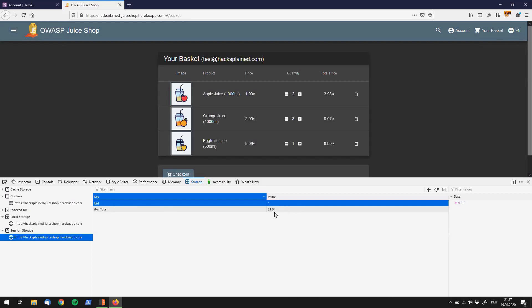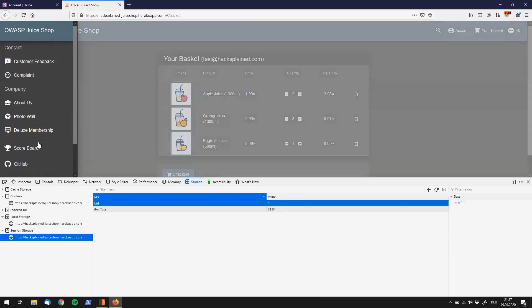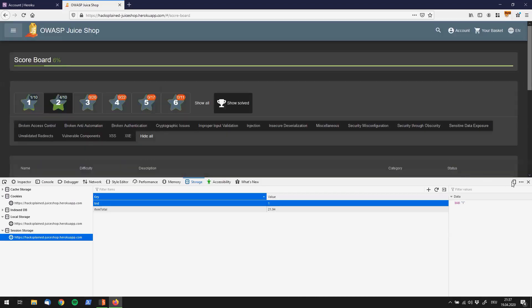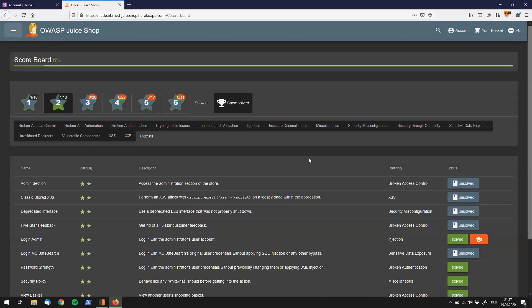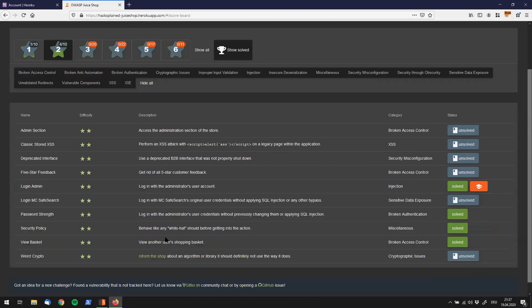If we go back to the scoreboard, we see that we have successfully solved the challenge. This was it. Subscribe in the top right. I hope you enjoyed this little episode and I see you soon.